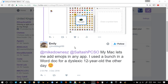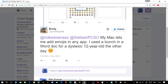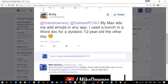Someone brilliant — Emily — comes back on Twitter and says she does it with a Mac and emojis in any app. But we're talking about a dyslexic 12-year-old, and that's really interesting. I thought about it: if you're using any language as your second or third language — let alone as your first language — and you have issues with it, how can these emojis be any better?